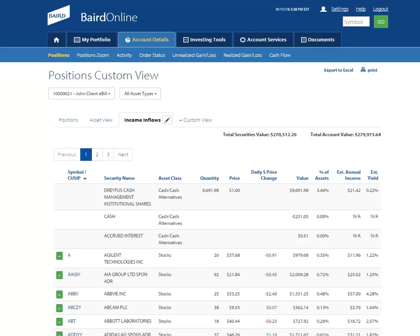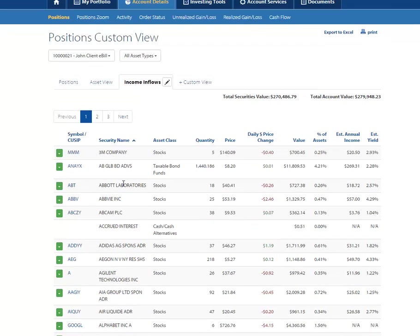Did you know that you can click on any column heading to sort that column either alphabetically or numerically? This can be helpful should you wish to sort your positions in ascending or descending order based on your preference.